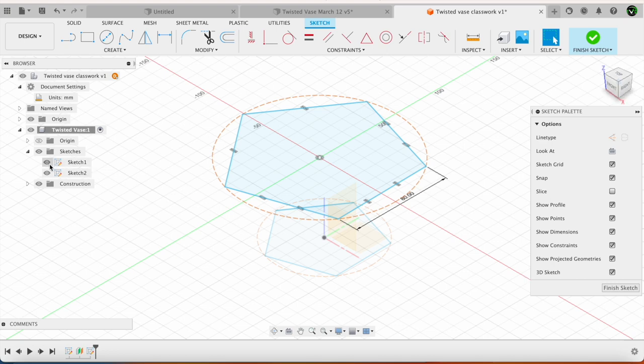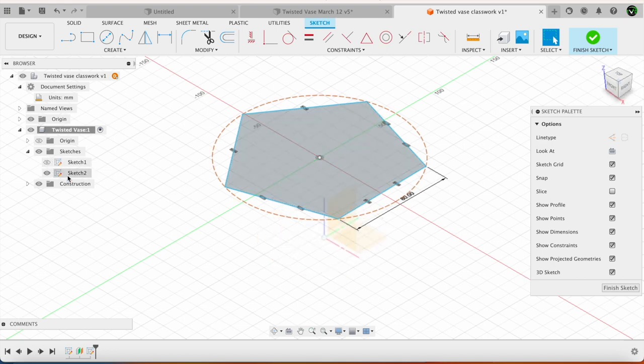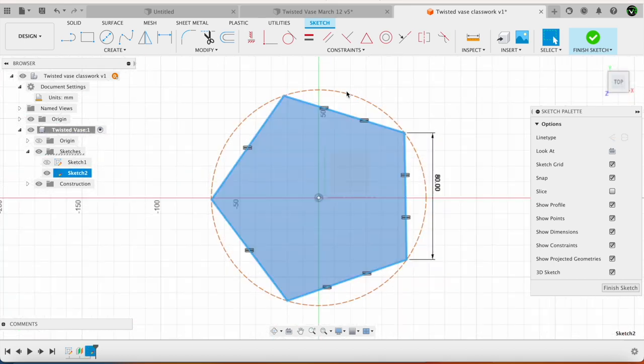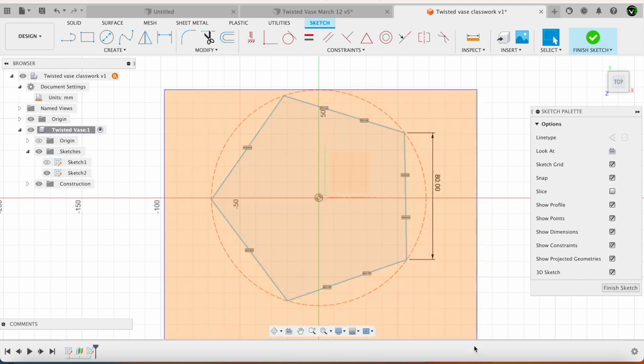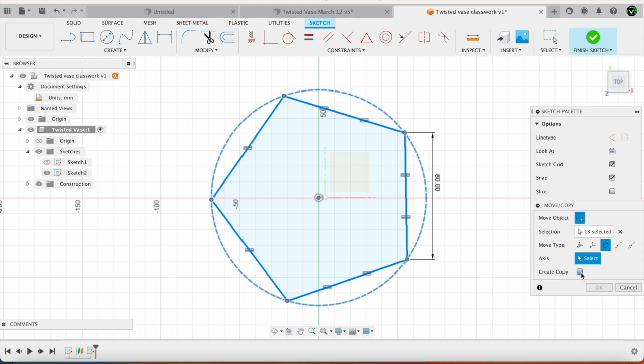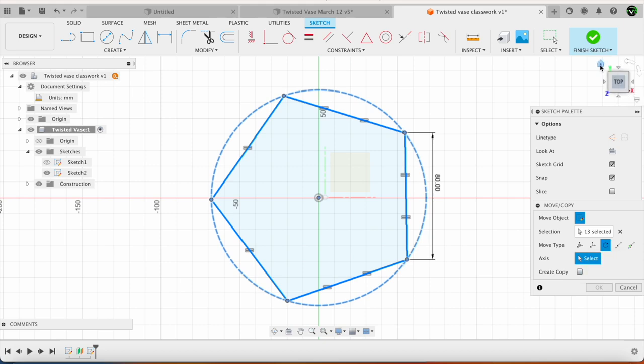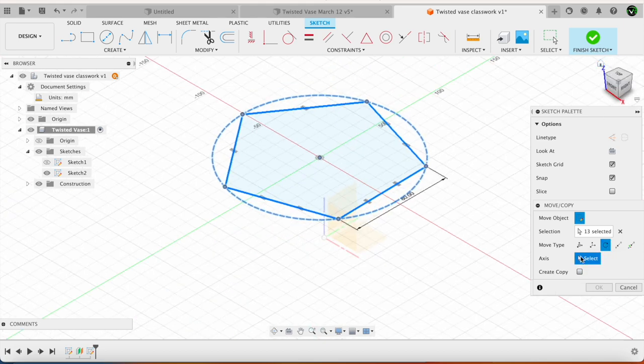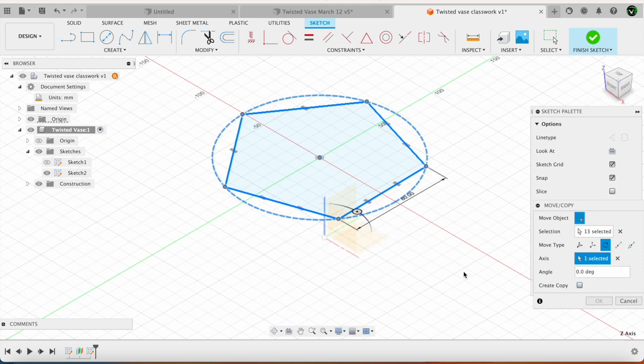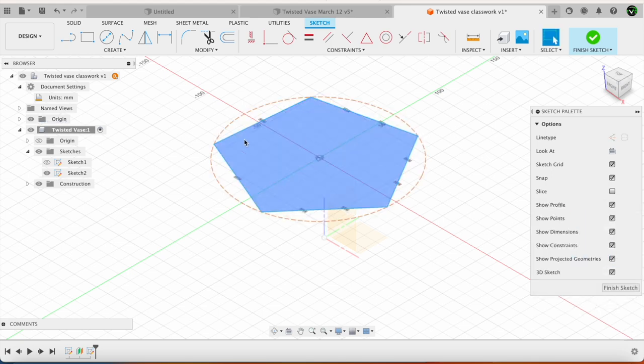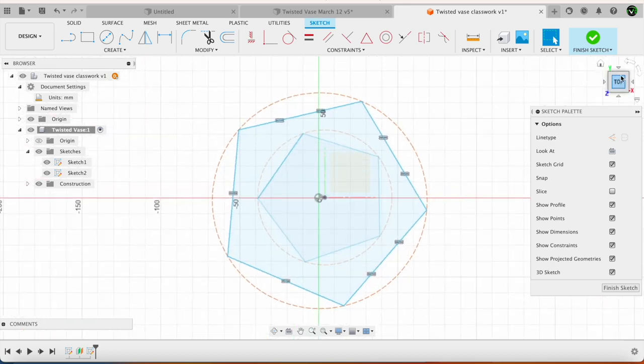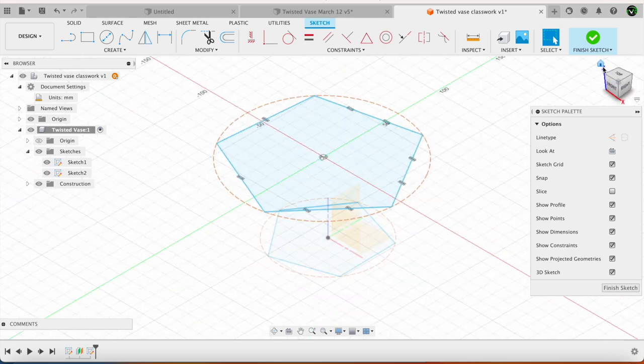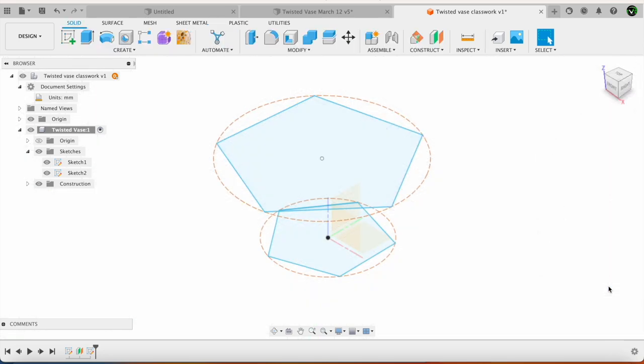Next to rotate sketch 2 I am going to hide sketch 1. Select sketch 2. Then select the top view. Select all entities in sketch 2. Then select move. This time go to rotate. Select the axis as the z axis. And select the angle of rotation as 30 degrees. This is how it looks now in the top view and the isometric view. Next I will say finish sketch.